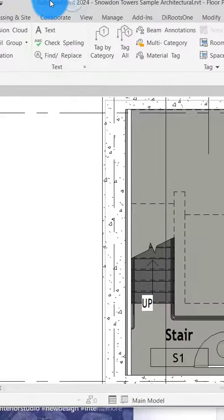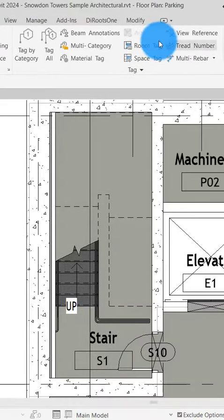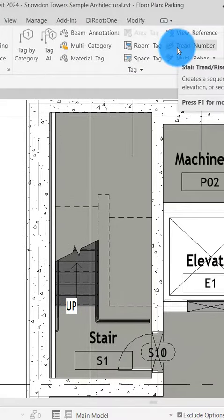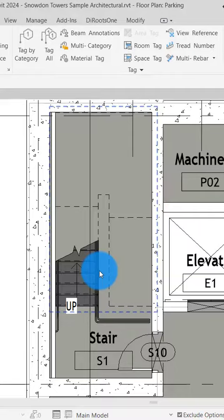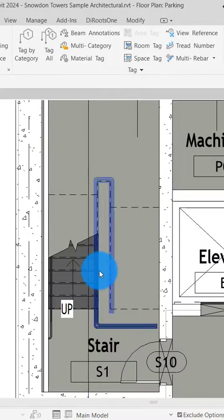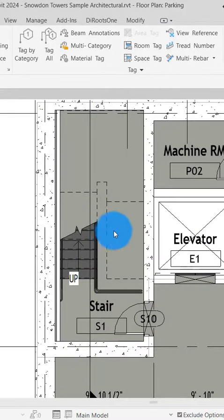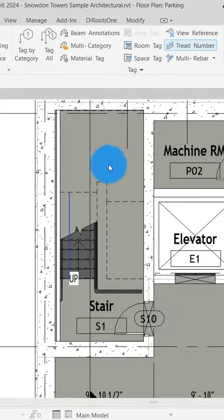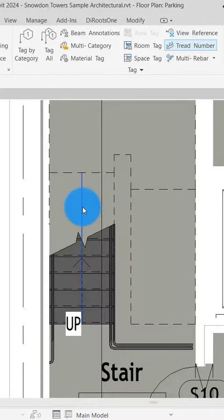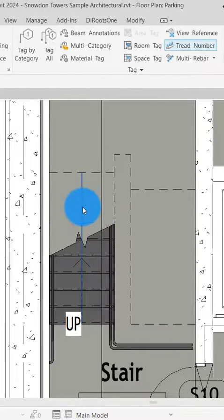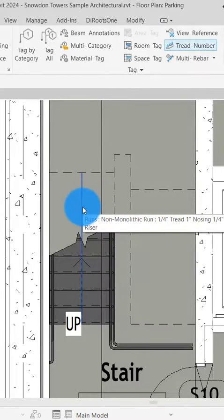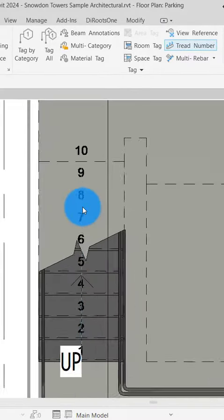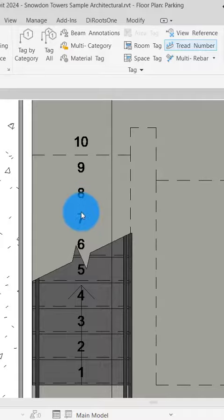When you go to the Annotate tab, you'll find this thread number option. You just have to zoom in a little bit on your floor plan and click the thread number. Over your cursor, you'll find this guideline will show. You just have to click it and the number will appear automatically.